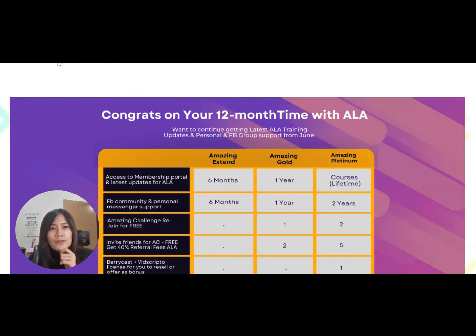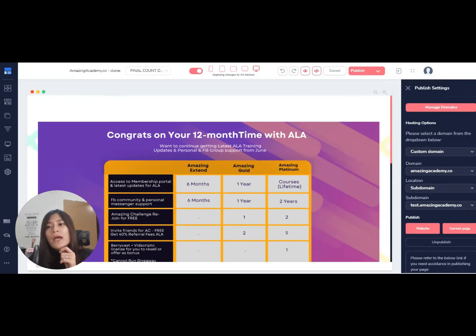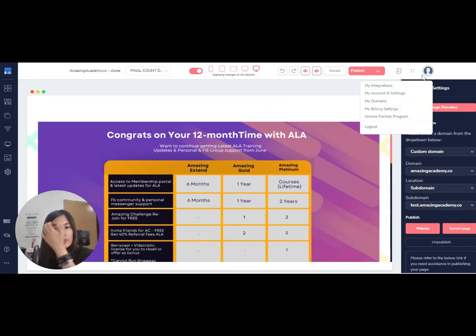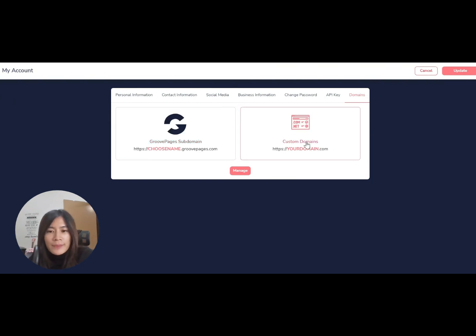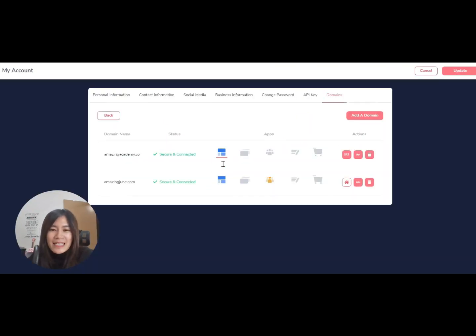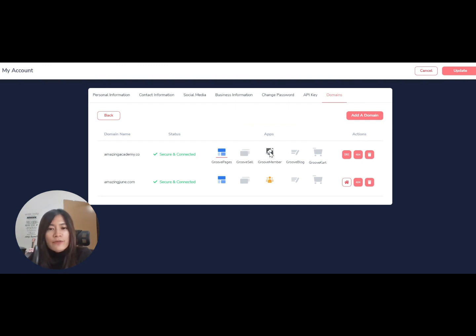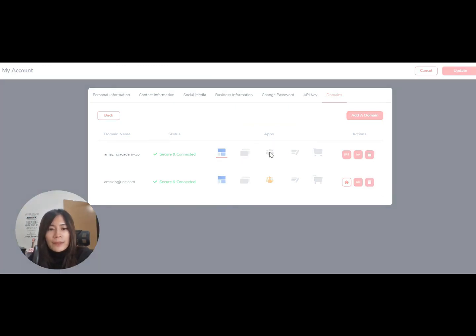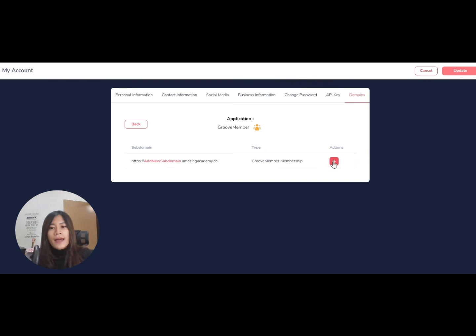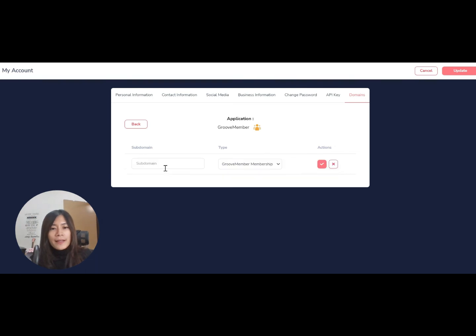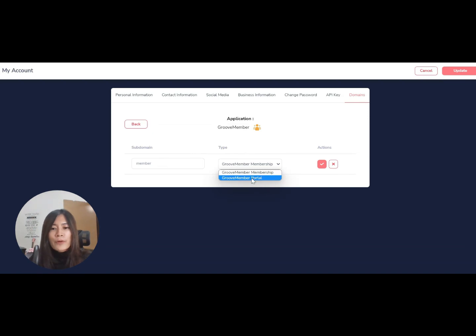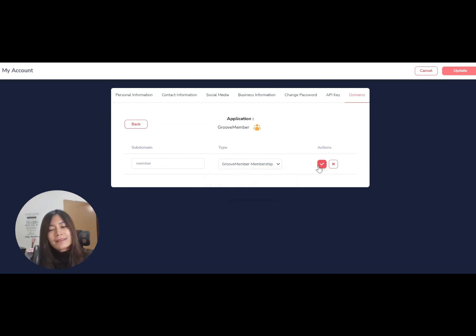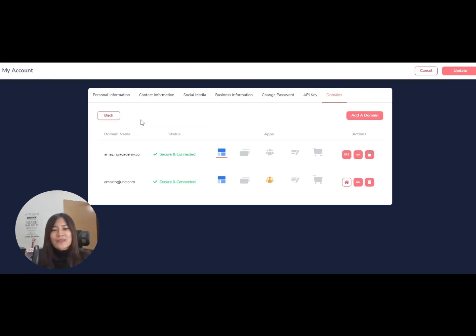very simple to set this subdomain up. What you need to do is go to your profile, click on 'My Domain', click on 'Custom Domains', and remember you can set up a subdomain for each of the products. For example, if right now you want to set up GrooveMember, just click on the edit button, click plus, and perhaps call it 'member'. Select the GrooveMember which you already set up and click tick. Voila! Setting up a subdomain is pretty easy.